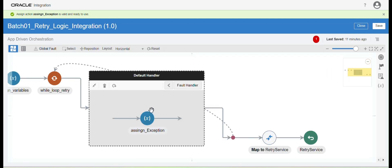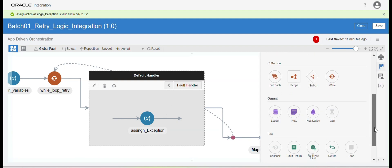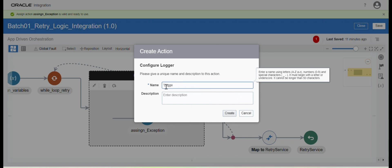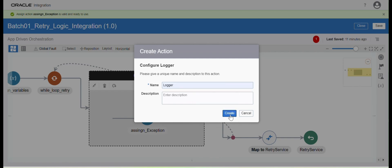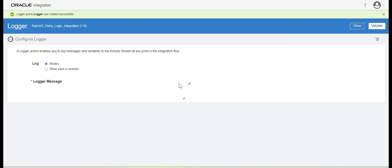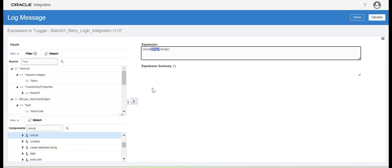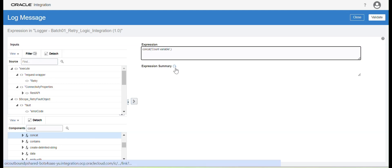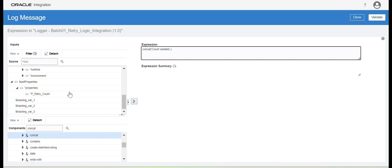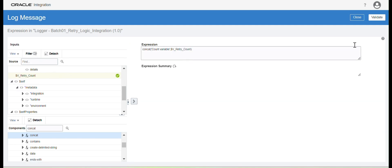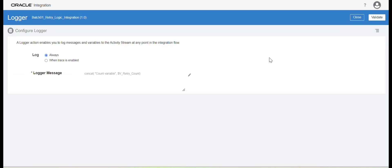Within the fault handler, we have incremented that value. You can also enable a logger and notifications as per your requirement. I will put a log message here using a Logger activity. I'll enable logging for 'Always' and click the Edit button — I am going to use the Concat function to print the count variable, showing how many times the count has iterated. We're printing 'v_underscore_retry'. Close.